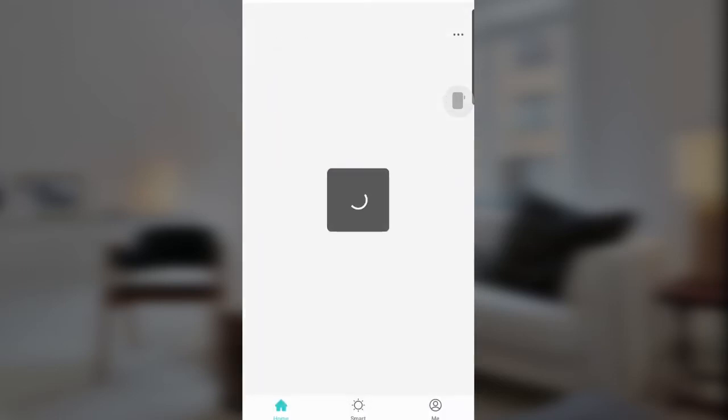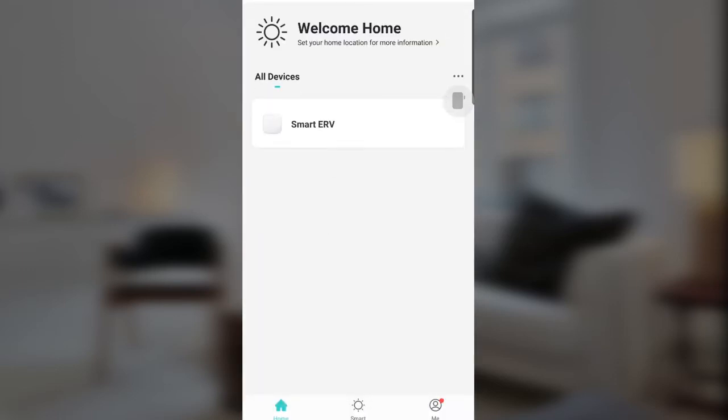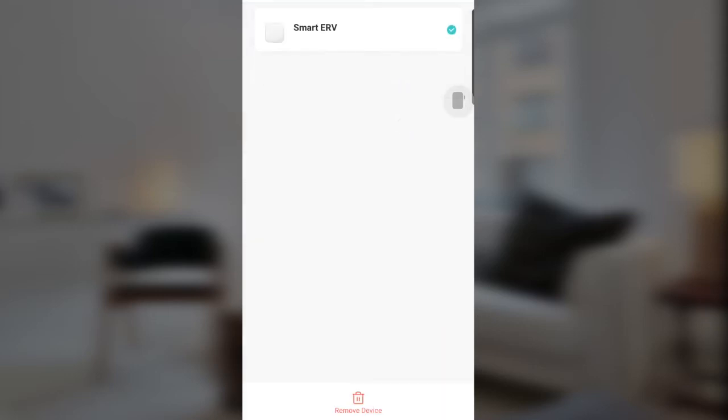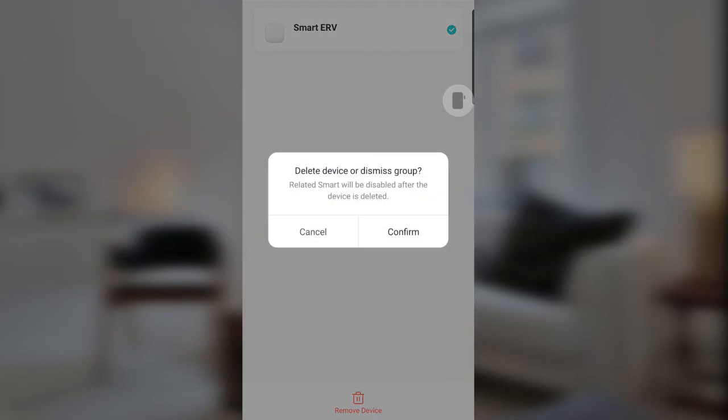Login. This is the initial interface — I have already added an ERV. But to show you, I will remove it and add the device again.